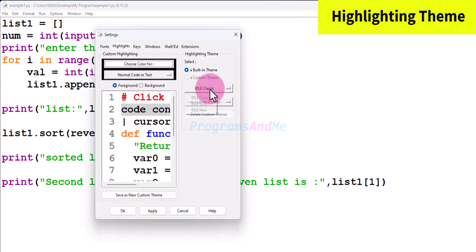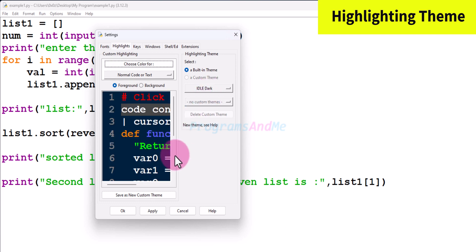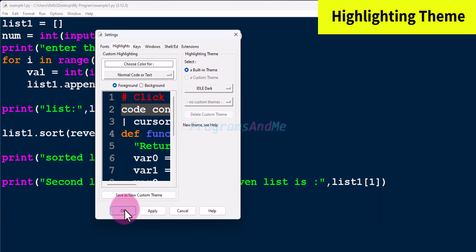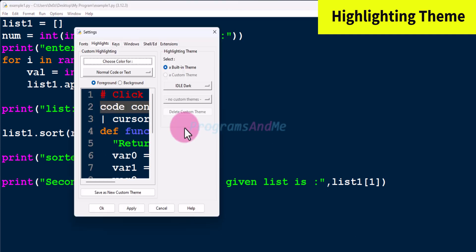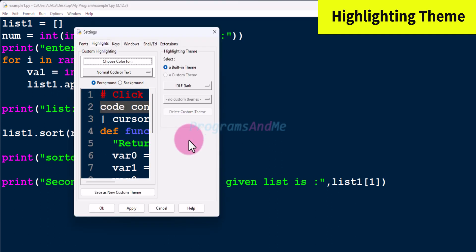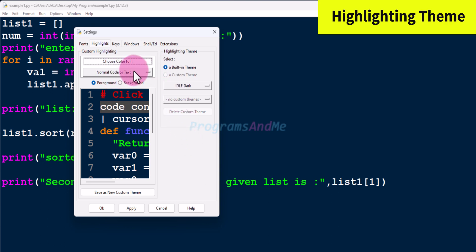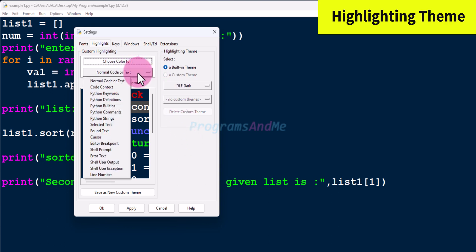Or if you want a dark theme, choose IDLE Dark, click Apply and OK. If you want to create your own highlighting theme, you can do that — click on the custom theme tab.